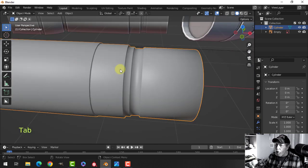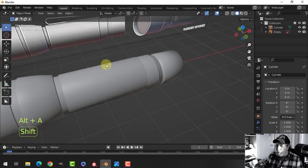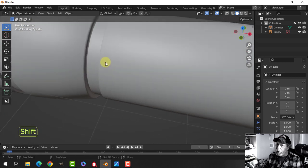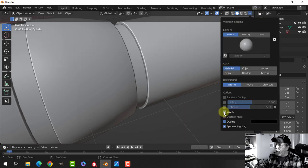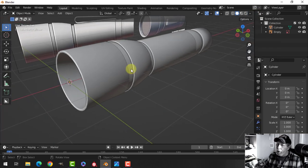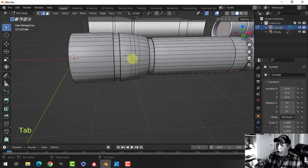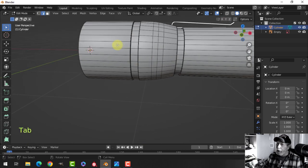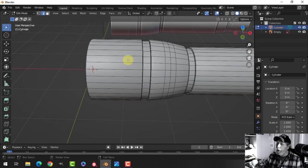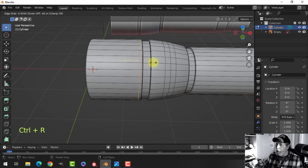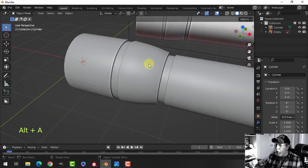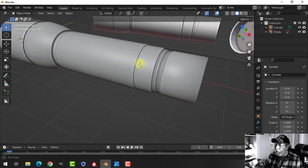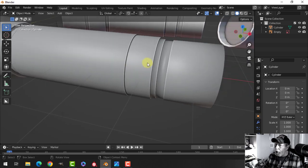Let's have a look with shade smooth on — the support edges are helping with the shading. Let's turn on the cavity shader so it'll look a little bit nicer. The front is looking okay. I might actually need another edge there — you can see the shading changing a little bit, and adding that extra edge loop has helped.